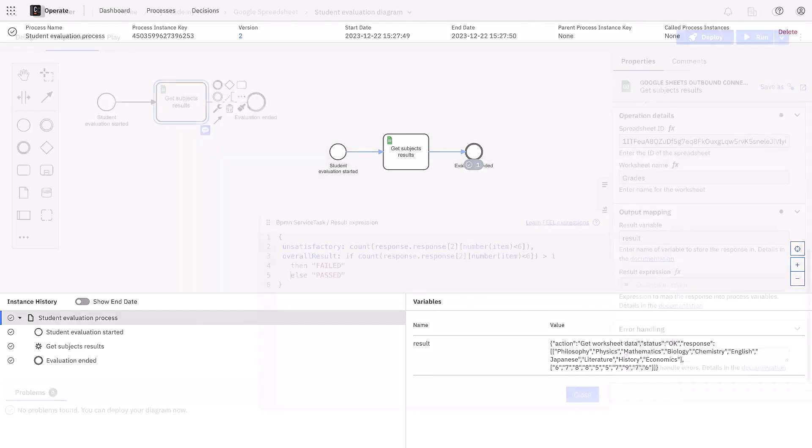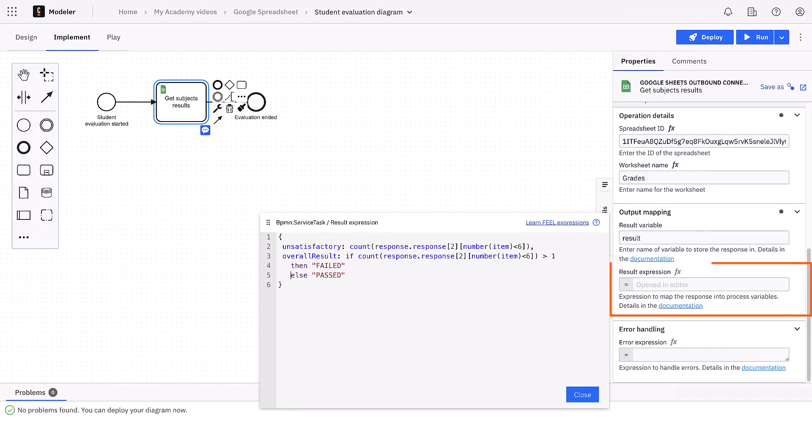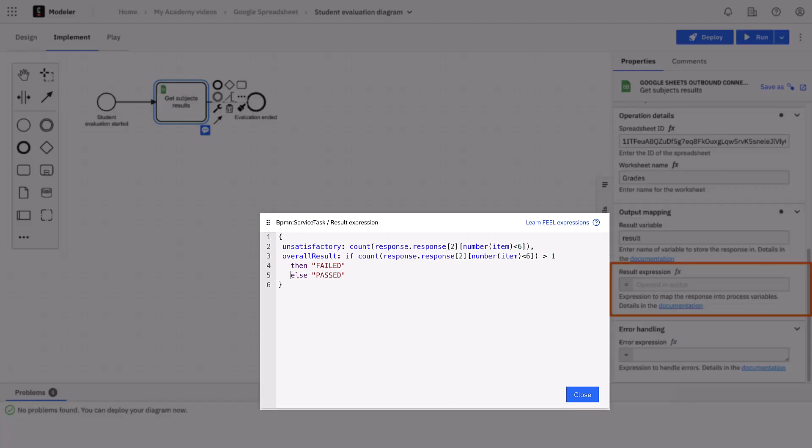We move back to our modeler and configure the result expression. We can create a variable called unsatisfactory that keeps the number of unsatisfactory subjects. We navigate the response of the connector. We get the response object and the grades are on the second row.